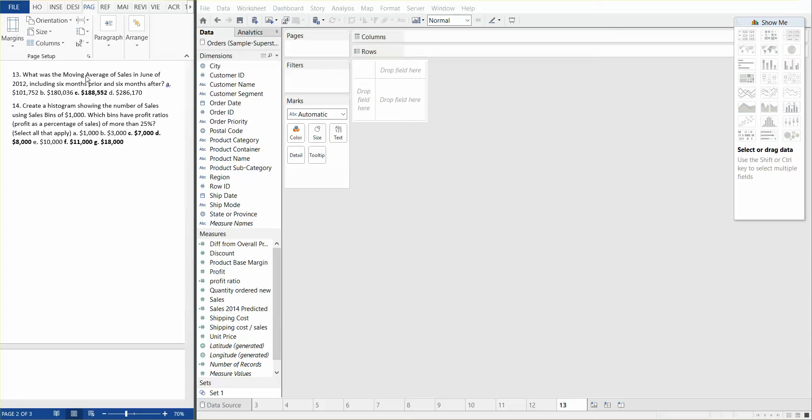So what was the moving average of sales in June of 2012, including six months prior and six months after? What we need to do here is we need to create a view with sales by continuous month and use a table calculation to present a moving average. Now let's go step by step.